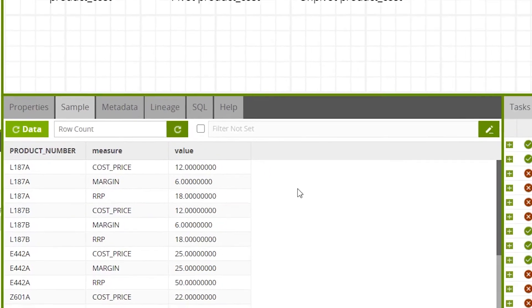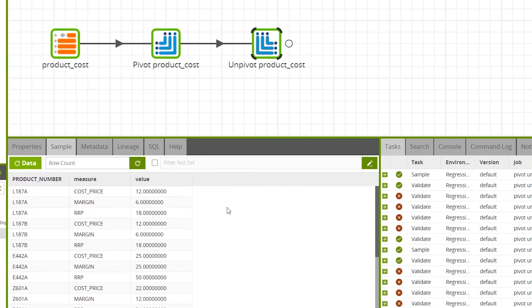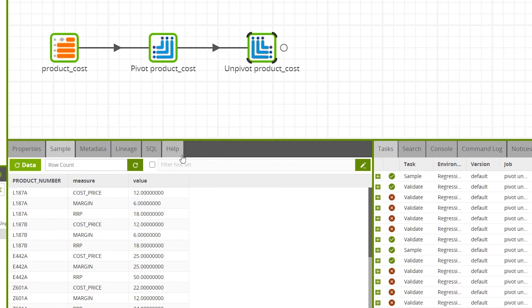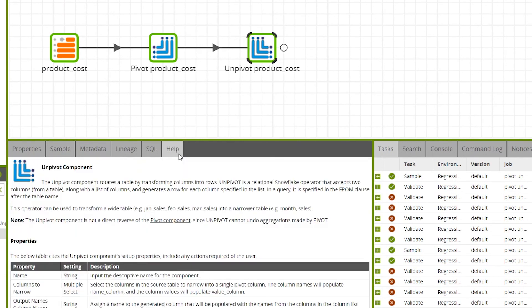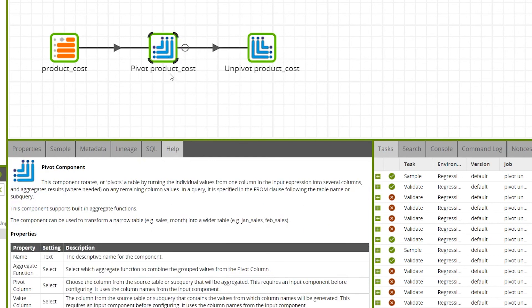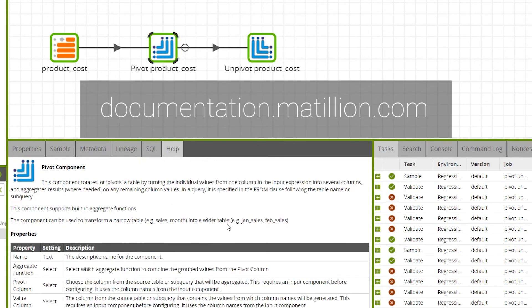For full documentation on the pivot or unpivot component, you can go to the help tab while either component is selected, or visit the Matillion documentation site.